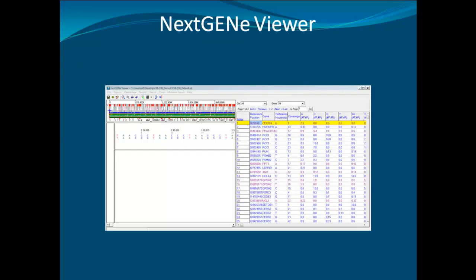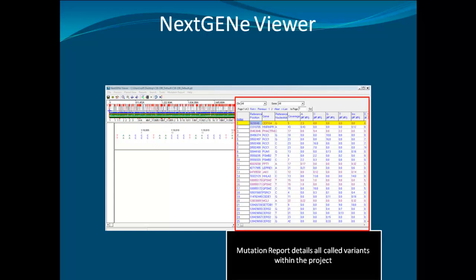When the analysis is finished, the project will automatically open up in NextGene Viewer. The mutation report details all the variants in the project. To display the transcript view, select the transcript view icon.